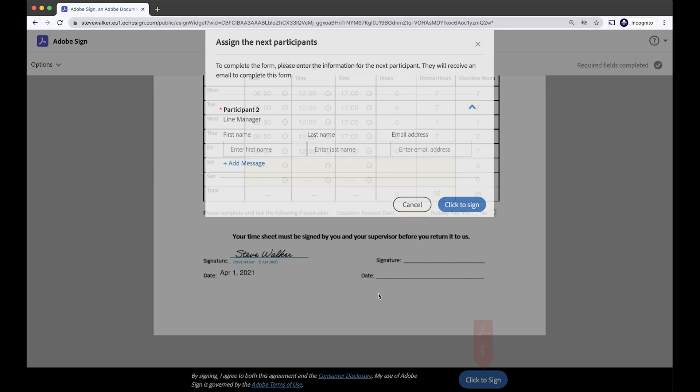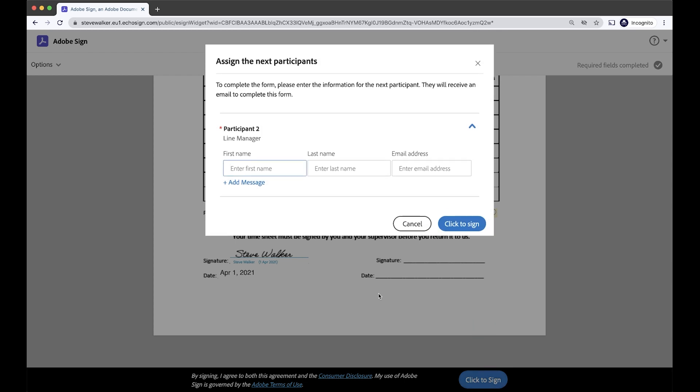Okay, I'm going to click to sign now, but you'll see the new capability kicking in now. We're going to assign who the next participant is in this flow.